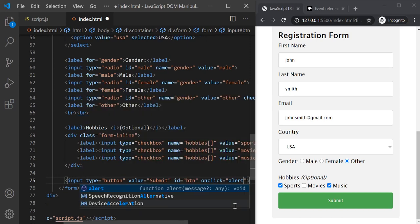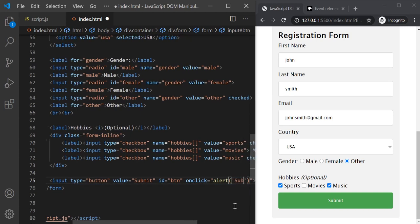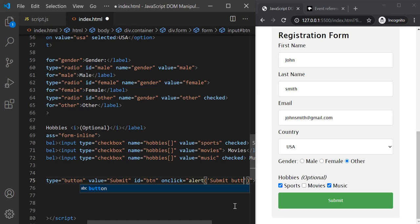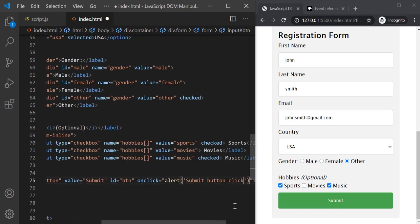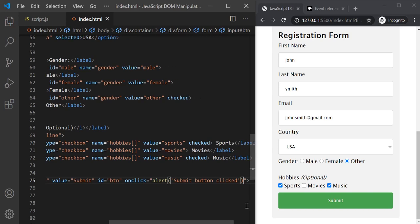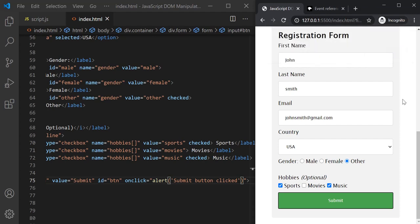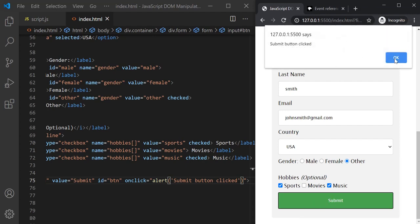For example, we want to display an alert window. So to this onclick attribute we can pass this JavaScript expression, and inside this we want to say 'submit button clicked'. Now let's save the changes, and when I click on this submit button you will see that when the click event happens an alert window is displayed in the web page. If I click it again, this alert window will appear again.